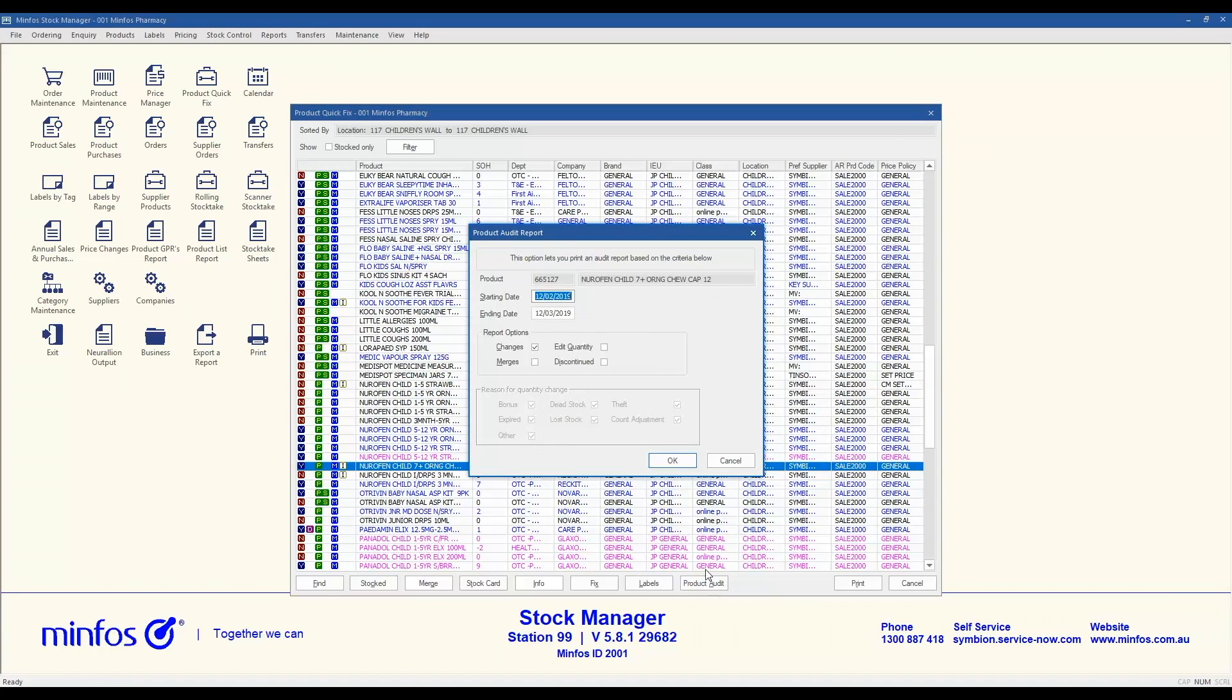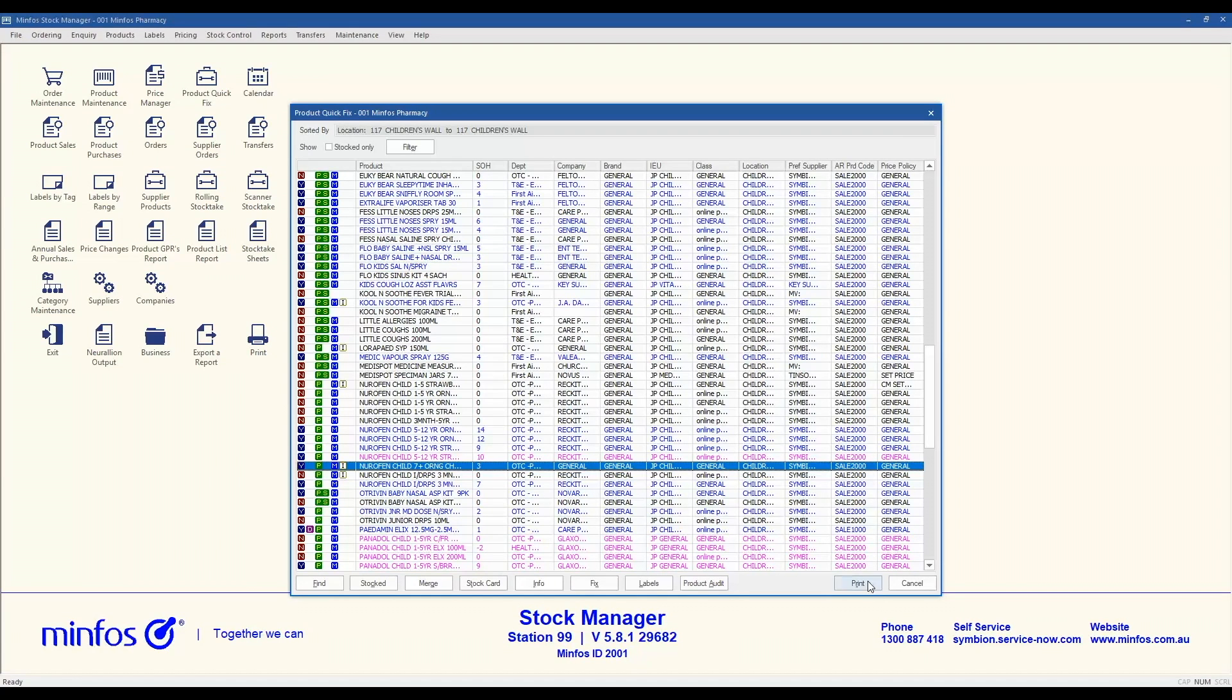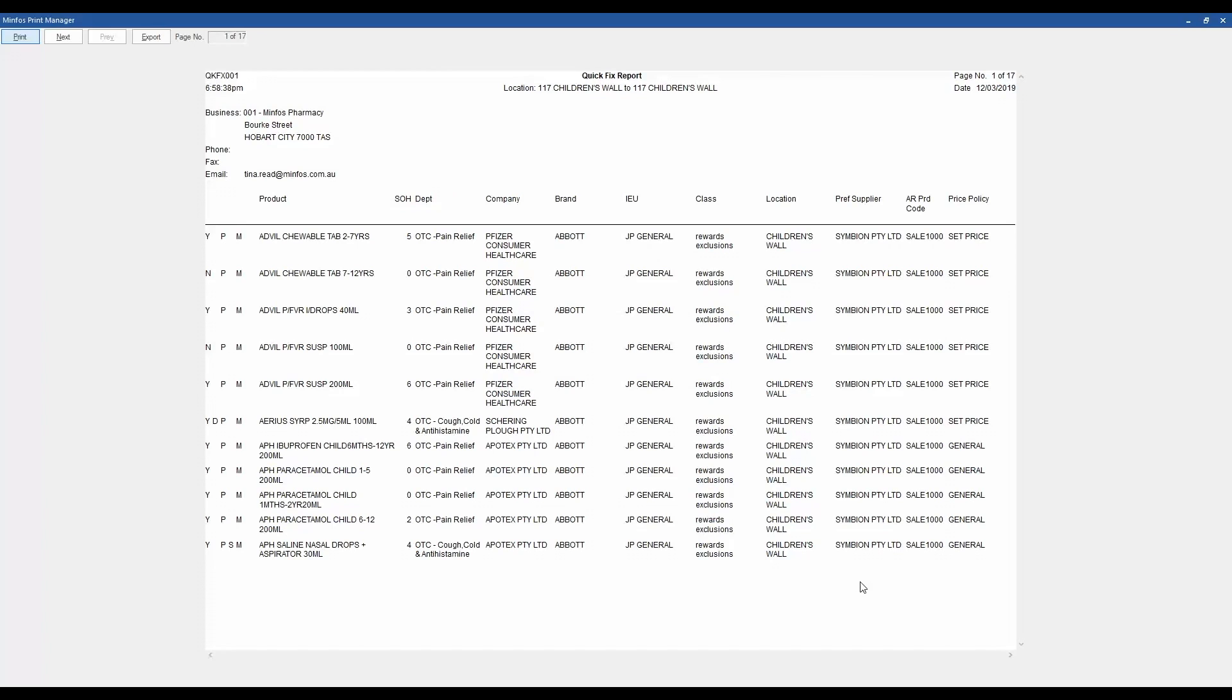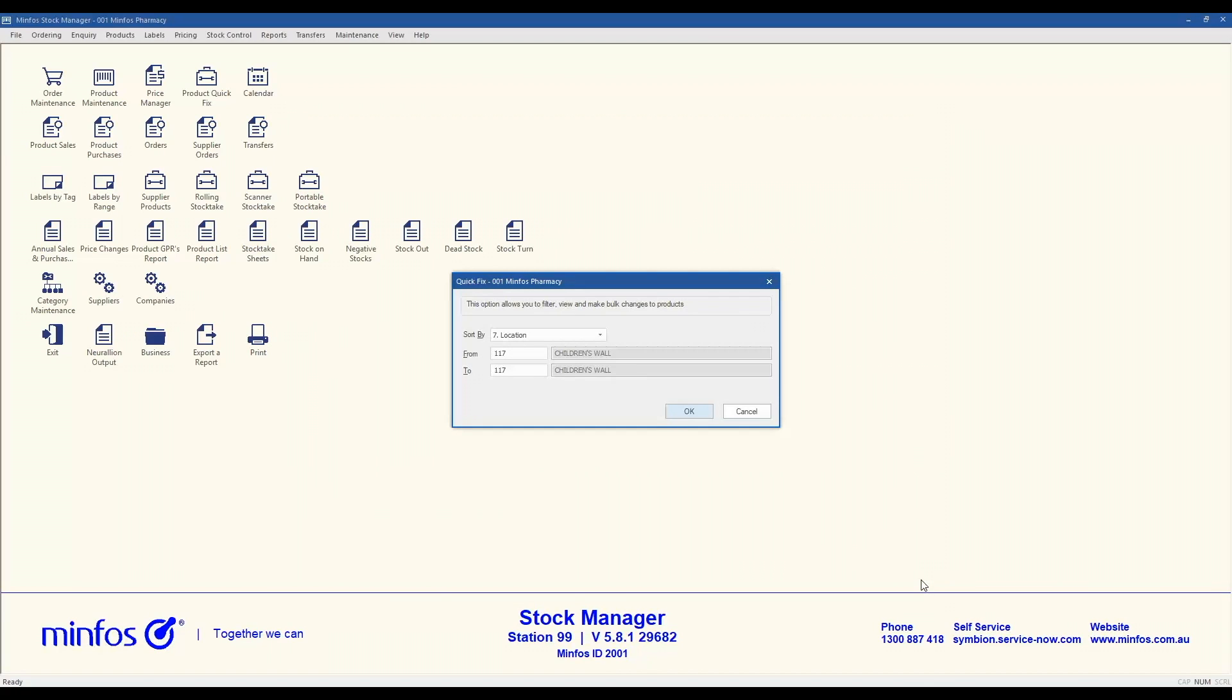The Product Audit button launches the single product audit report for a selected product within the list. The Print button allows you to print the current list as it is displayed, and the Cancel button will exit you from the screen and return you to the Product Quick Fix dialog.